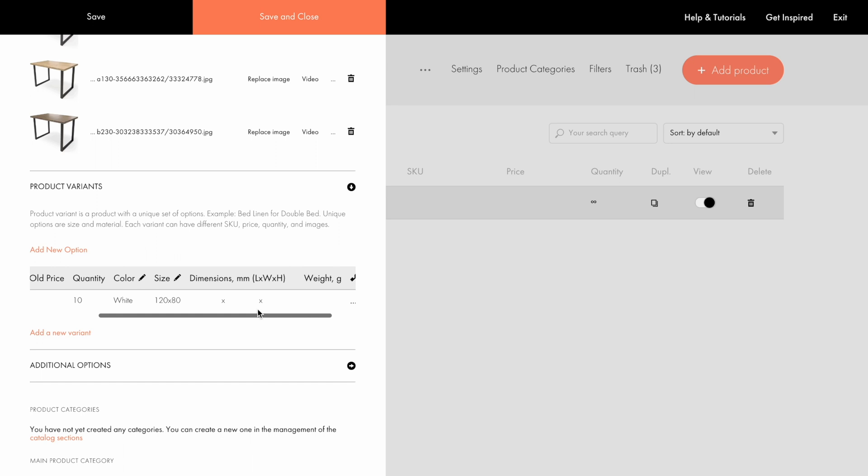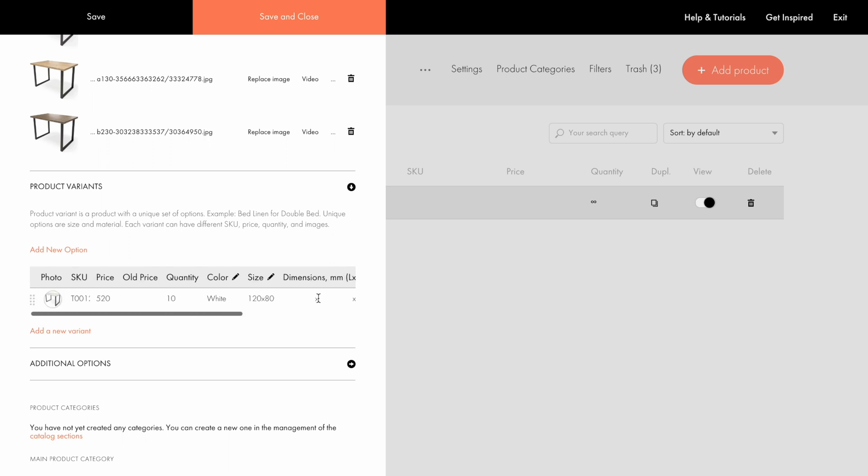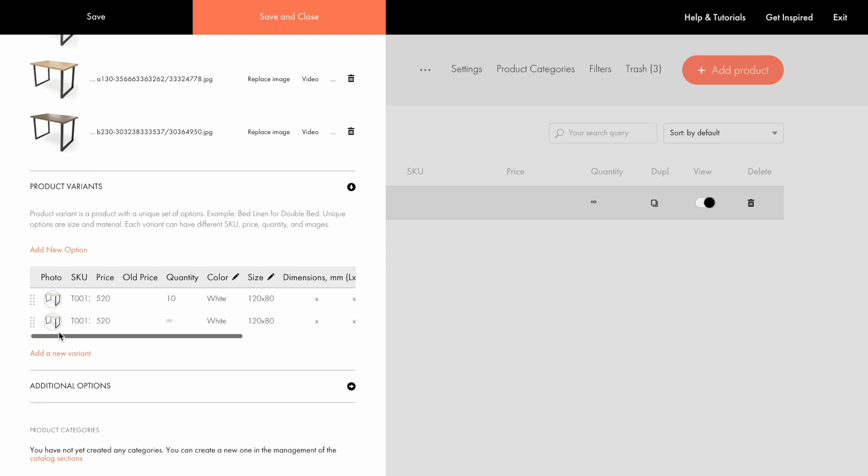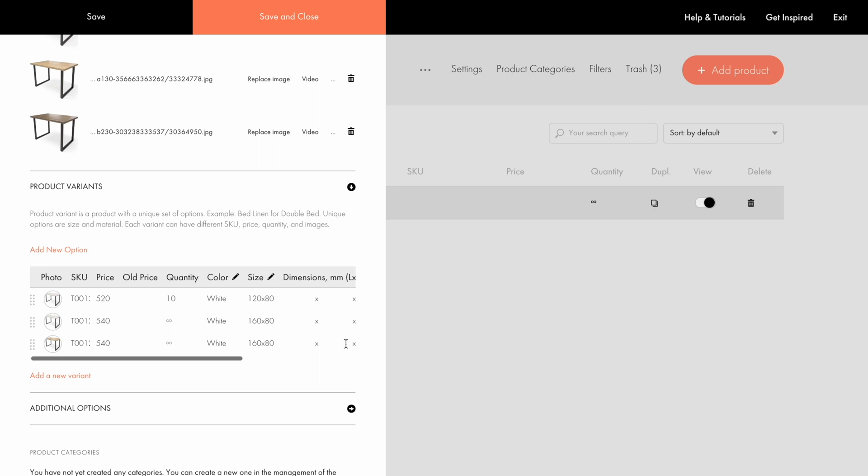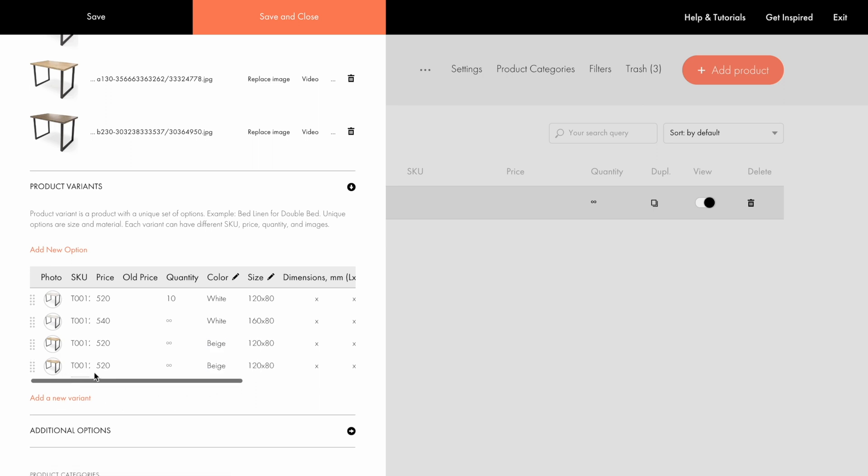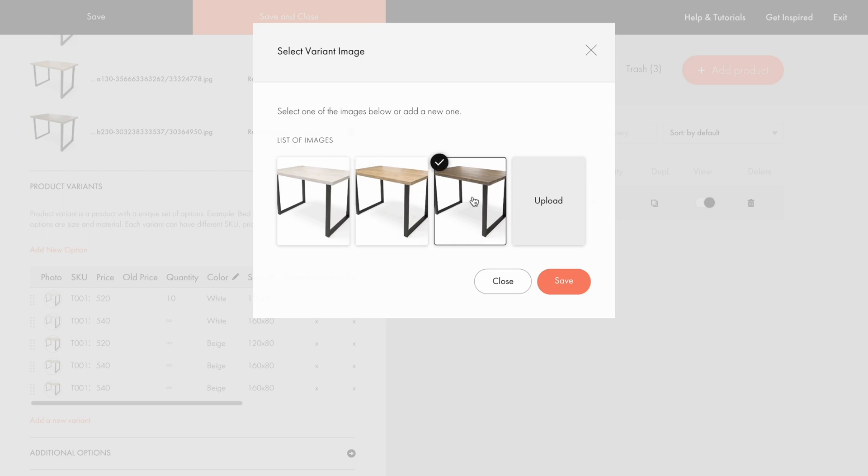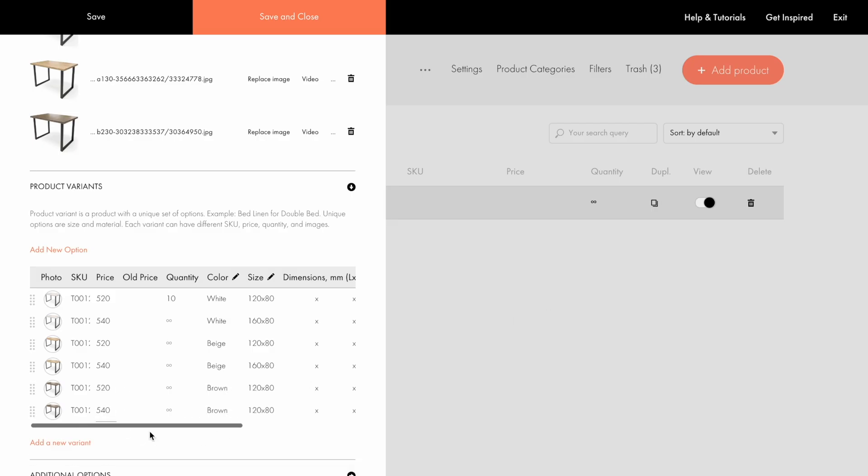Note that dimensions, weight, and the external ID are also customizable. Let me add other variants. To do that, I click Add New Variant and modify the fields for each variant. Note that if you add several options, for example, both color and size, you should add all their possible combinations. I've added all sizes for each color here.